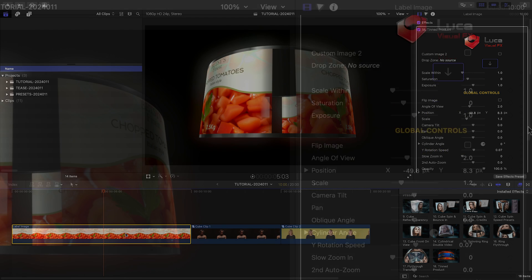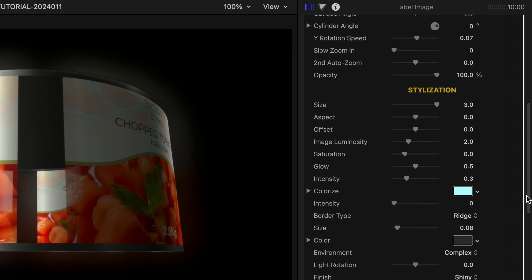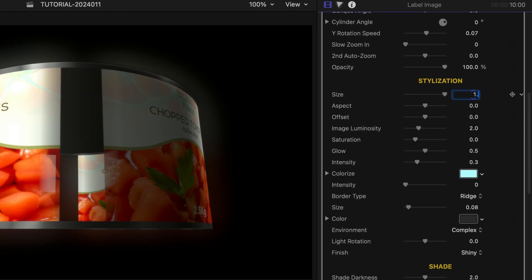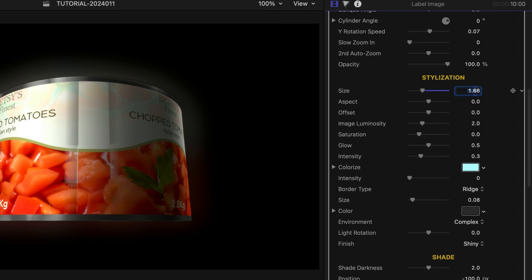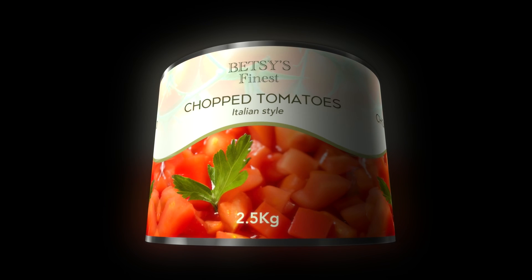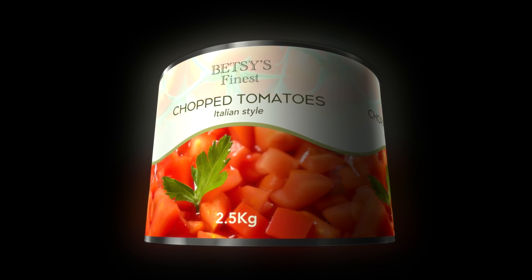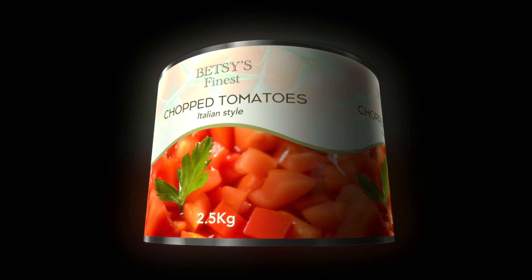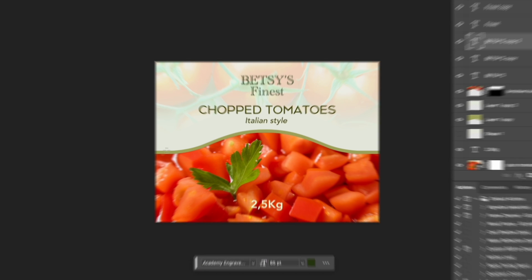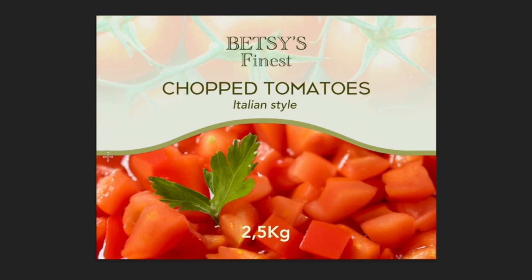In the stylization controls, I'll adjust the size and aspect sliders to make the label fit perfectly to the shape. When creating your own images for 3D objects, adding elements that will mirror nicely, like this curved line, will really sell the realism of the 3D model.